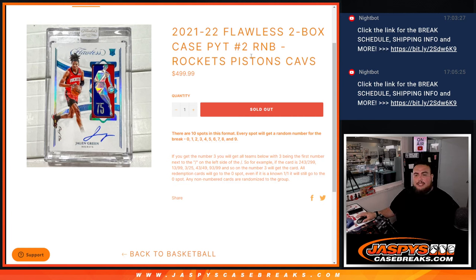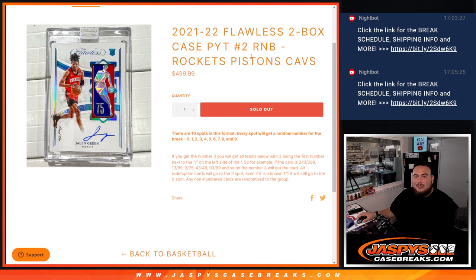What's up everybody, Jason here from JazzBeatsCageBase.com. Another flawless Pick Your Team 2 box break just sold out. This is Pick Your Team number 2.